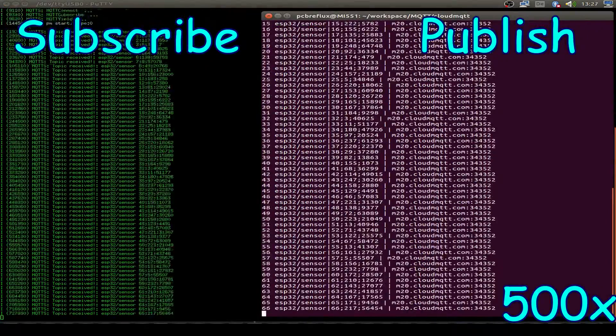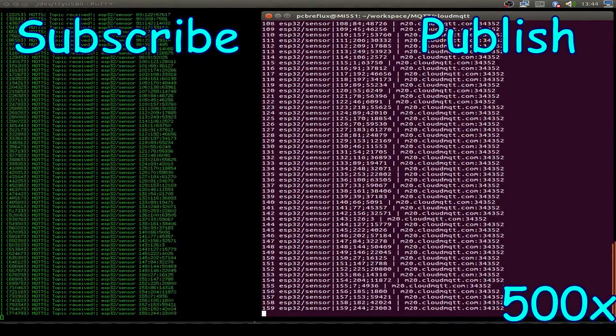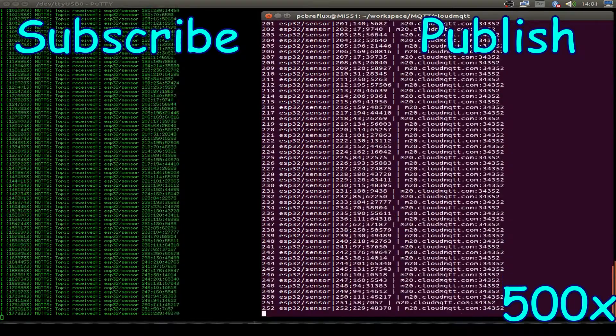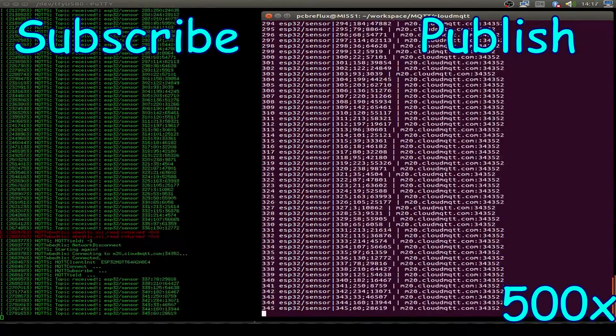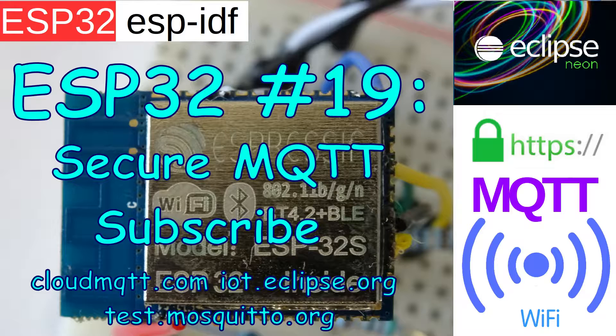Hi, today I want to talk about the ESP32 and MQTT, the second part on how to subscribe to an MQTT server and how to receive the published messages.